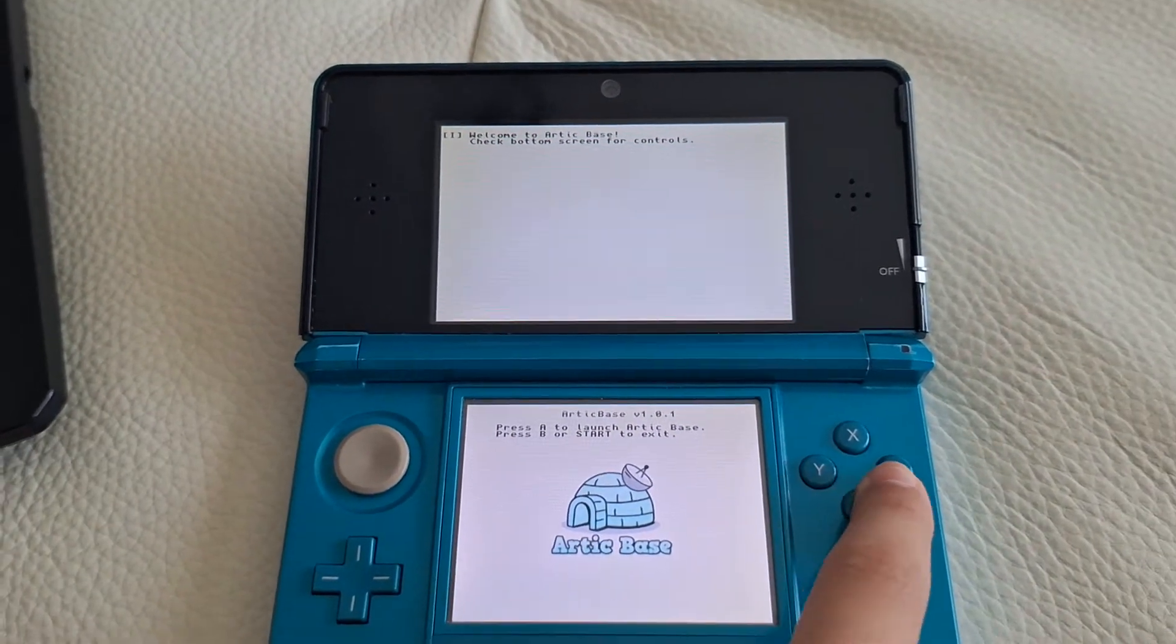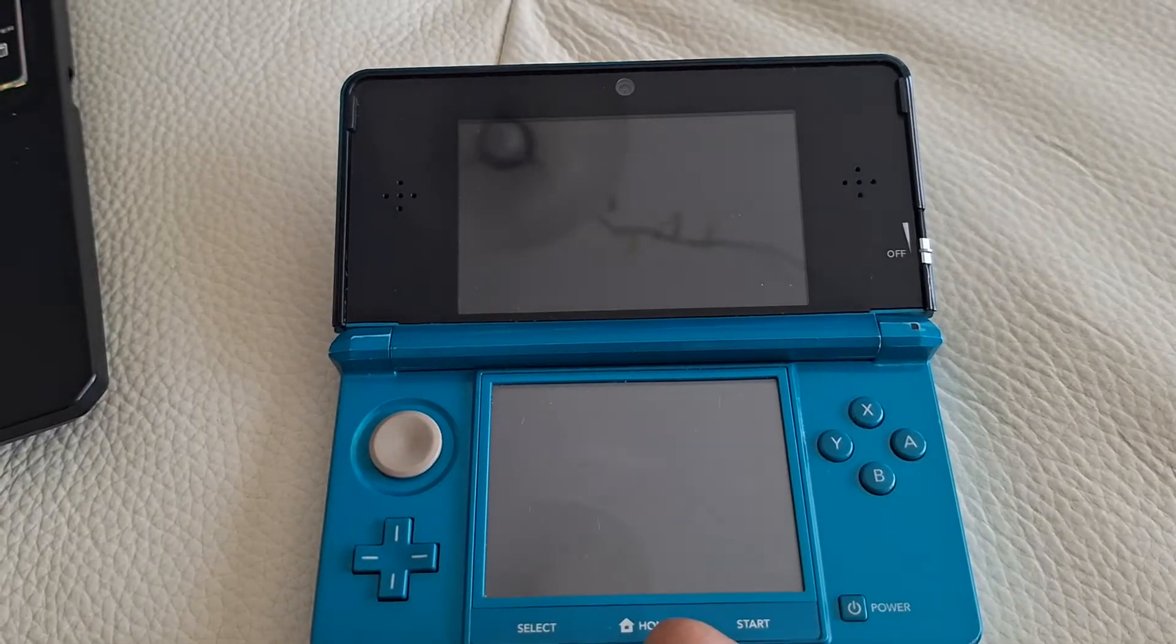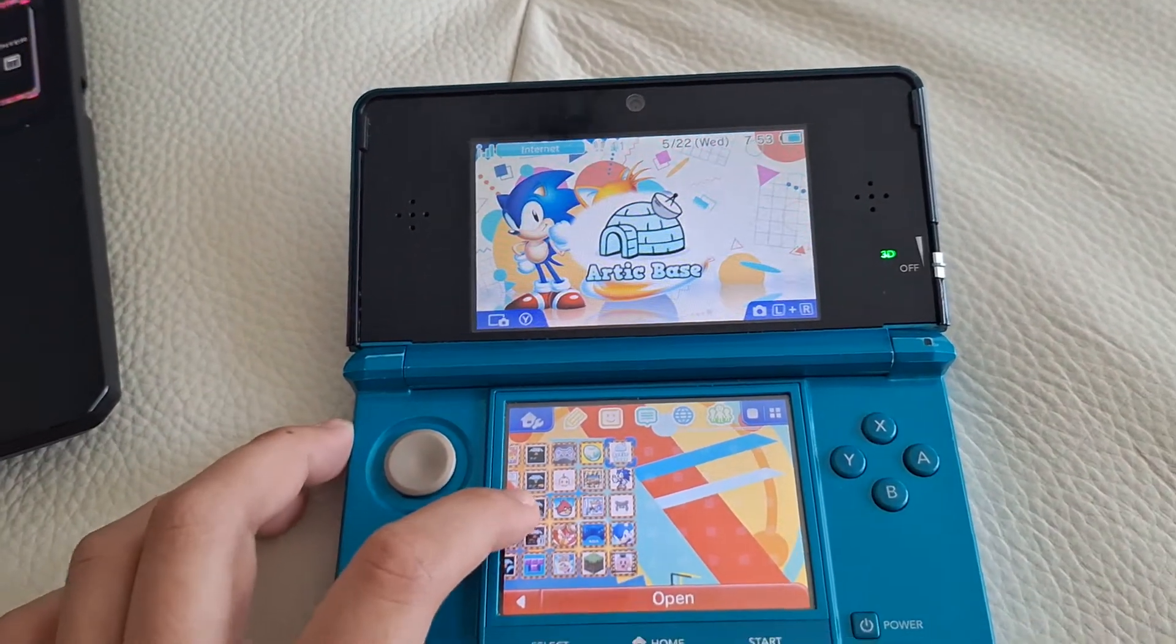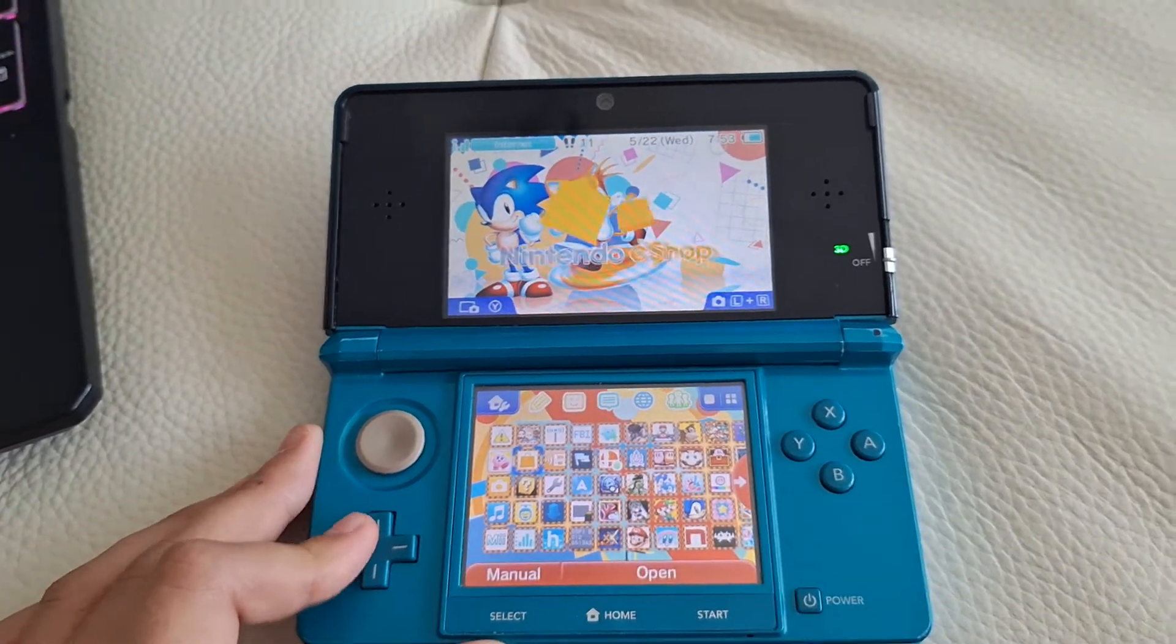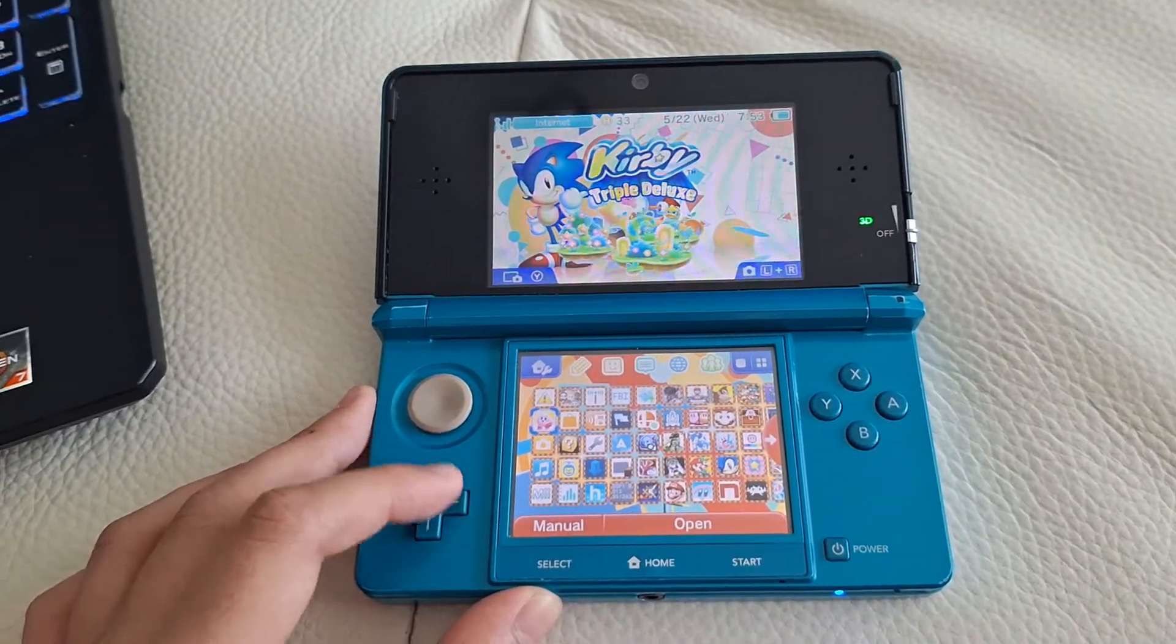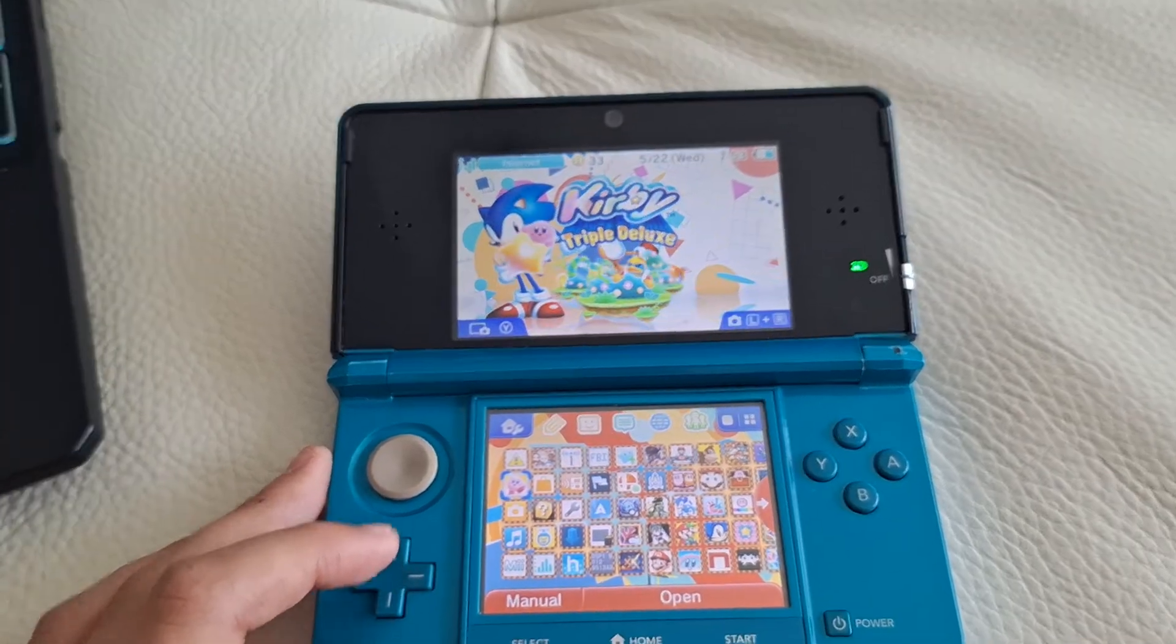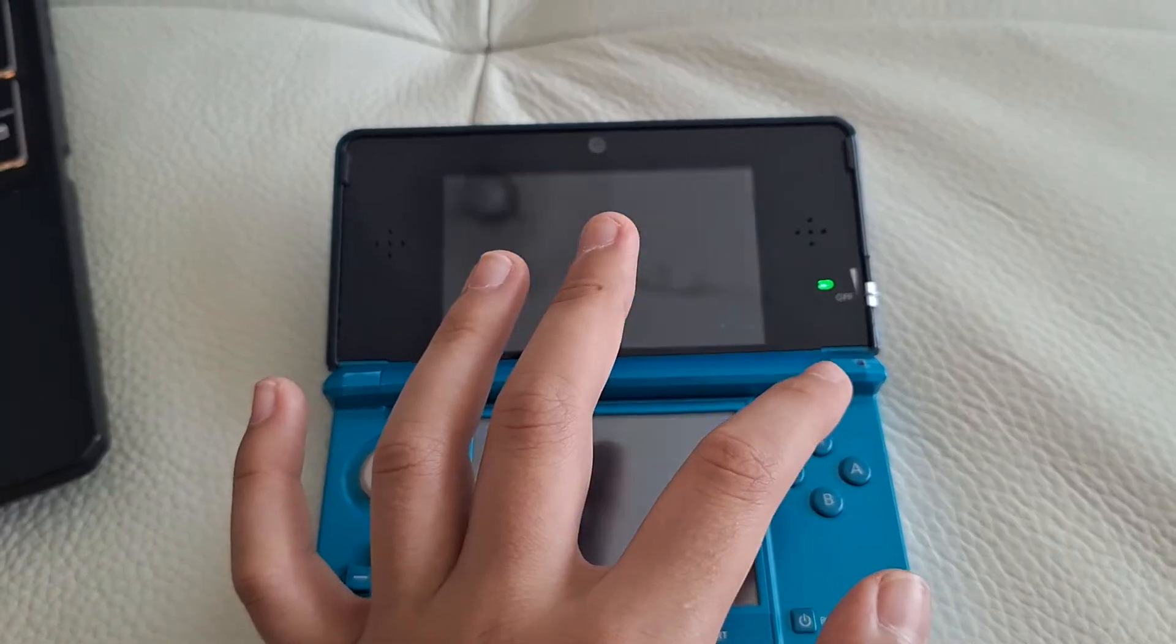Press A. And then from there, just select any game you want to launch. In this case, well, as a disclaimer, you will not be able to use DS games. For some reason, they do not work while using Arctic Base. But we'll see about what happens with that. Anyway, I'll just use Kirby Triple Deluxe as an example for this.